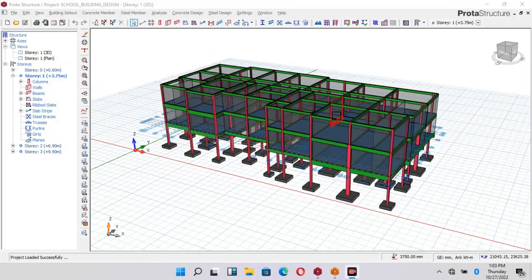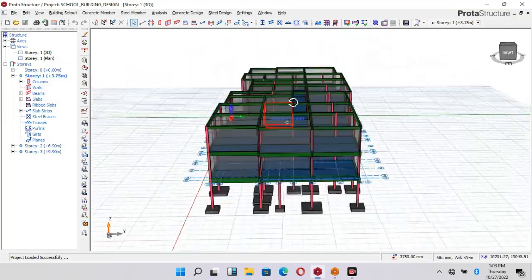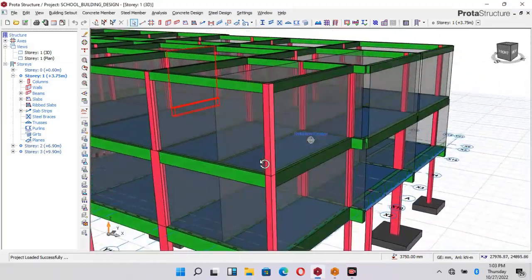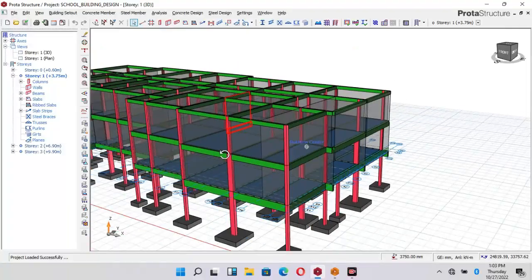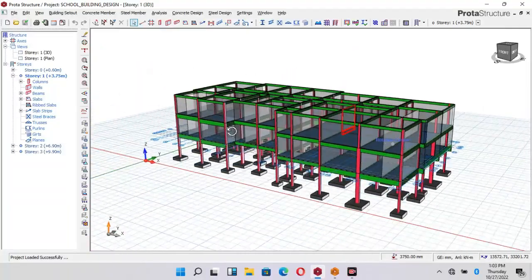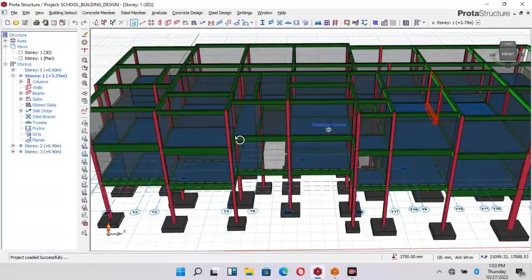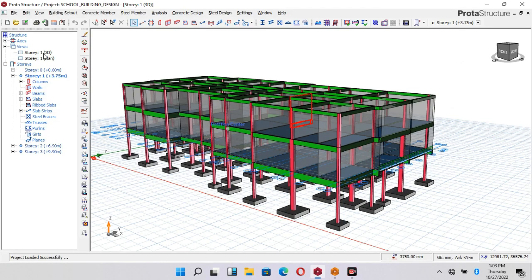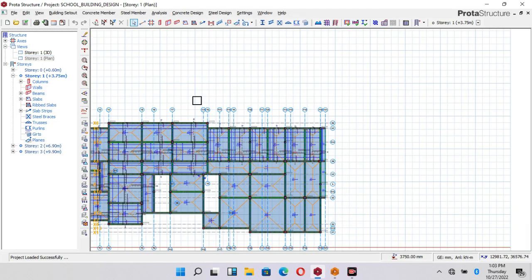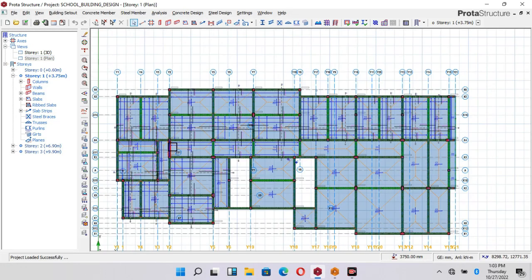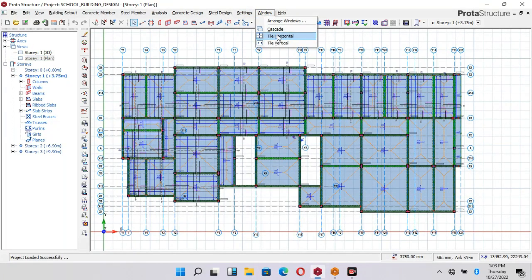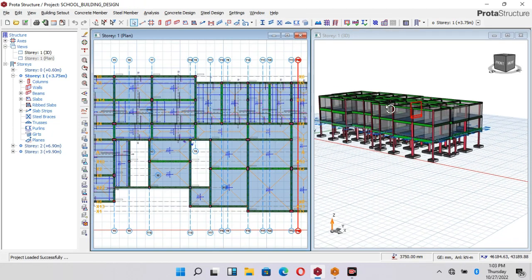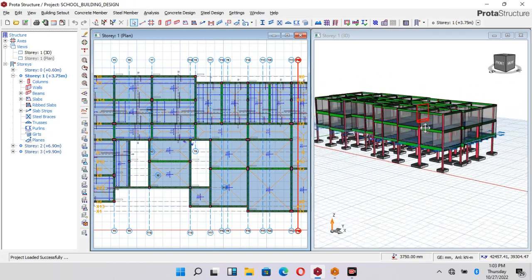Hello, welcome to Ekidel. My name is Justice Mwaka, I am your instructor. Today we will be learning structural detailing. Today's lecture will be a complete structural detailing of a concrete building.